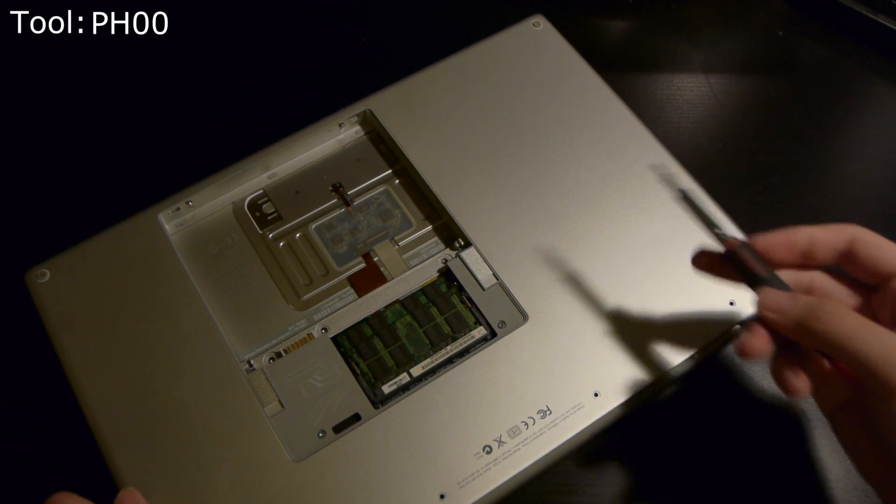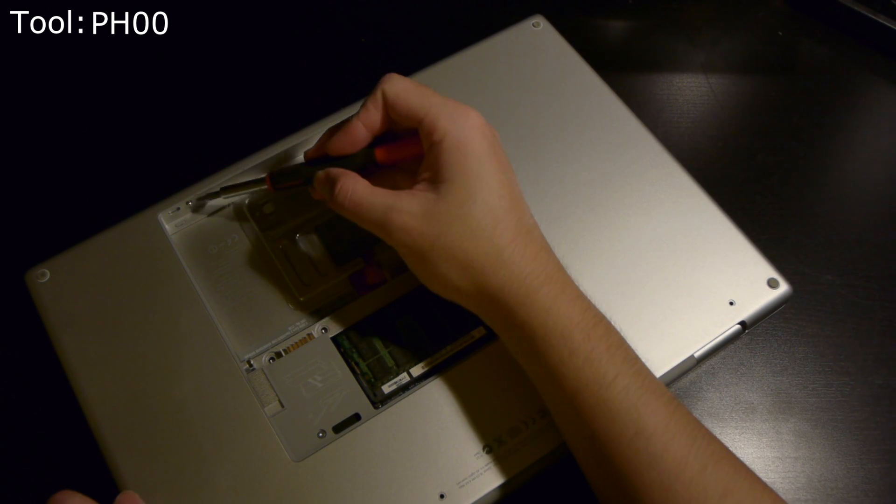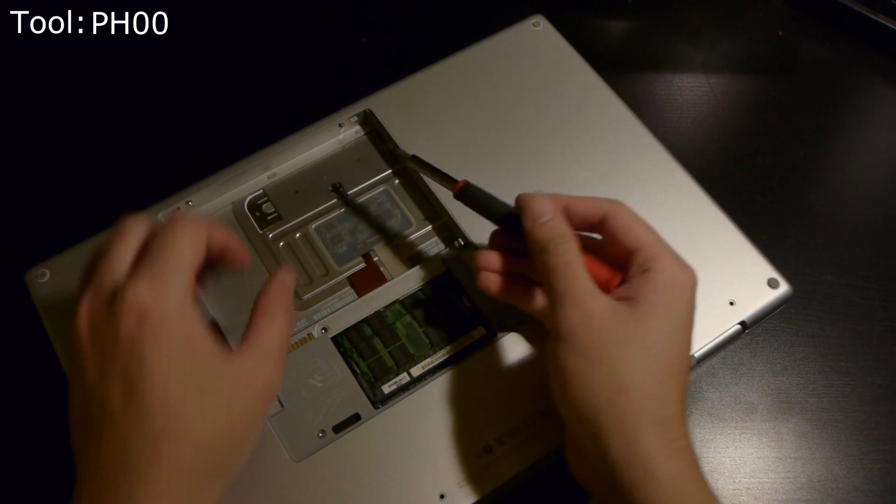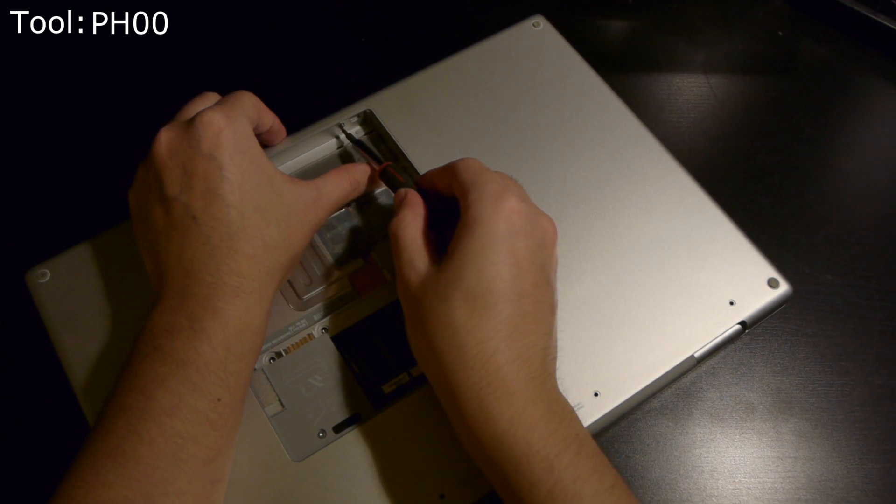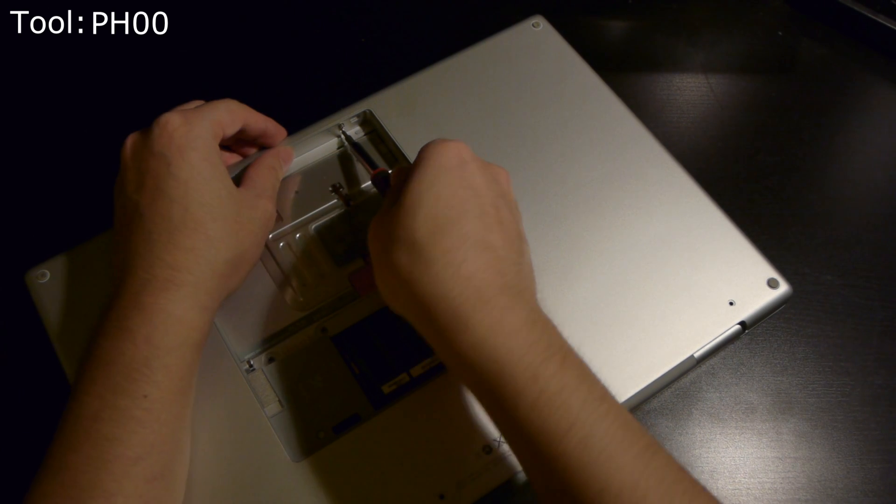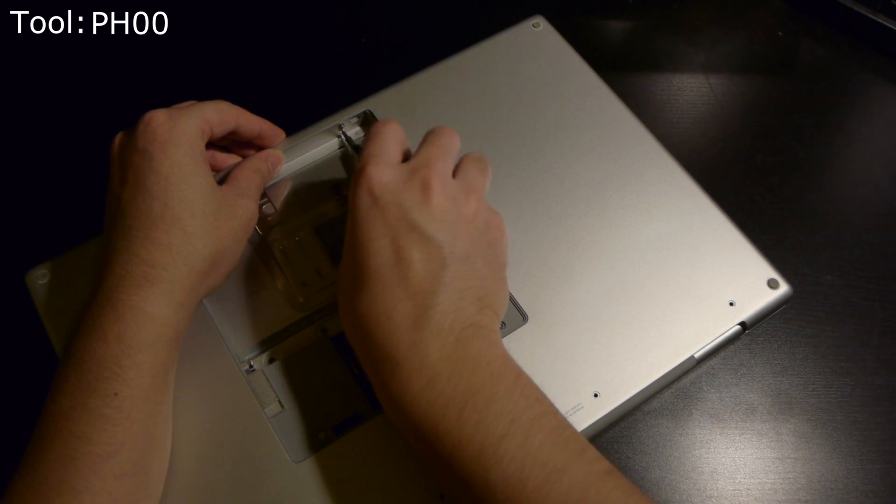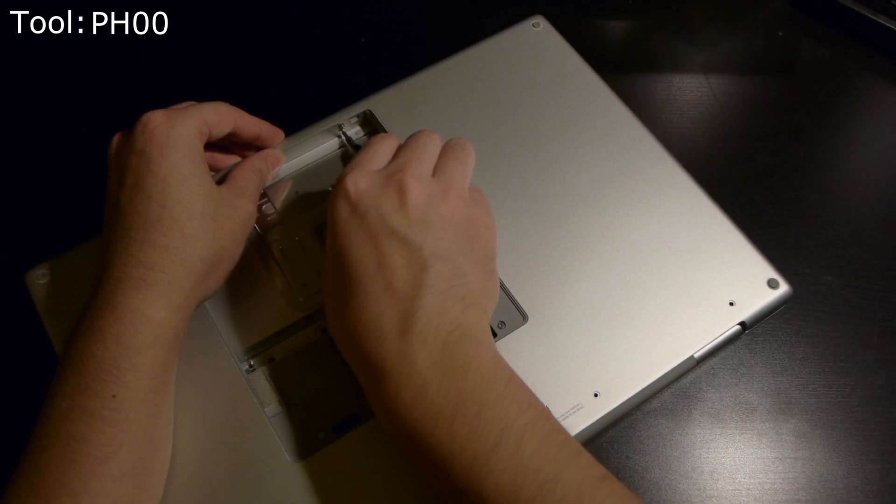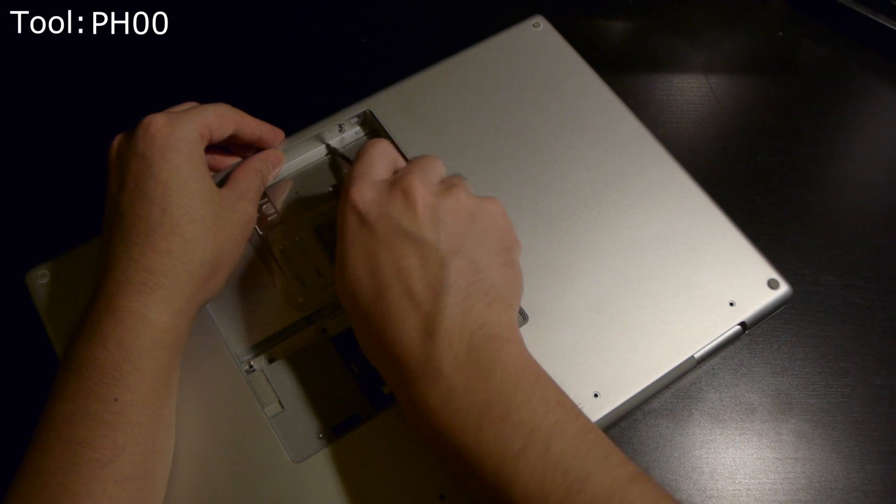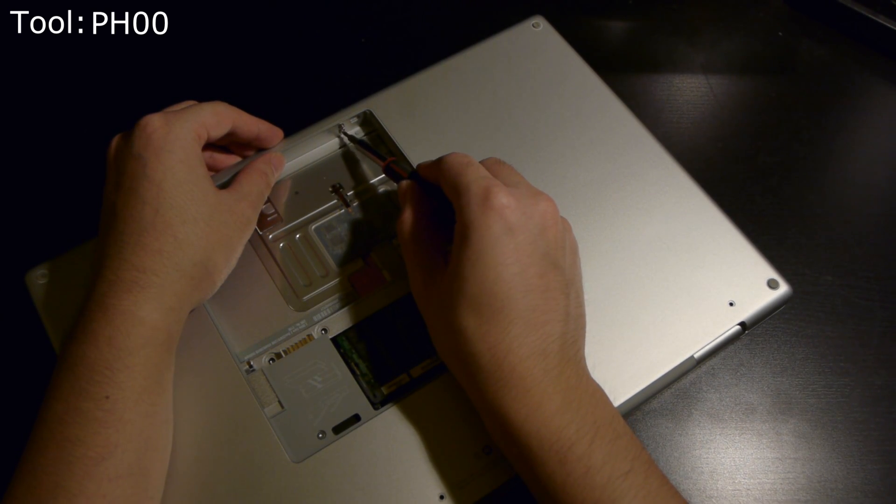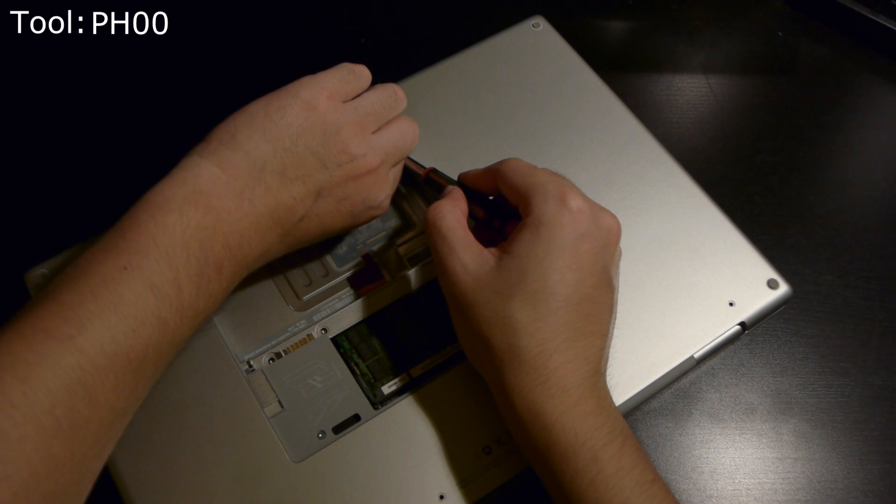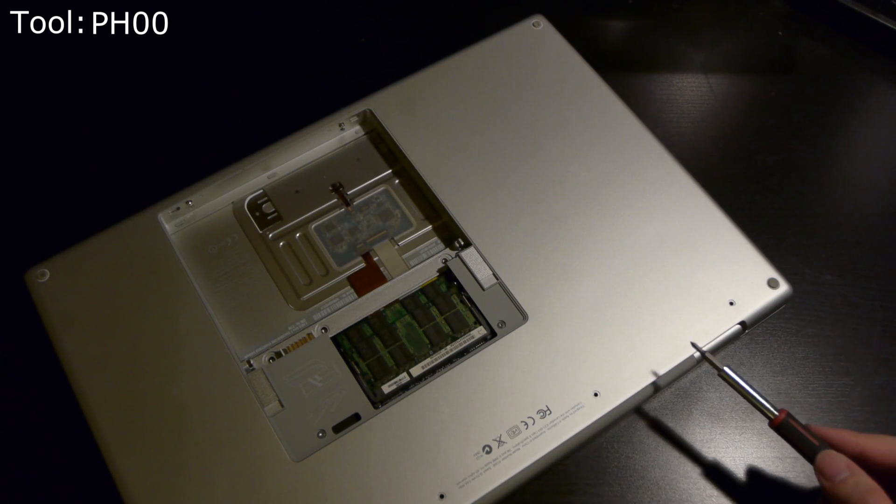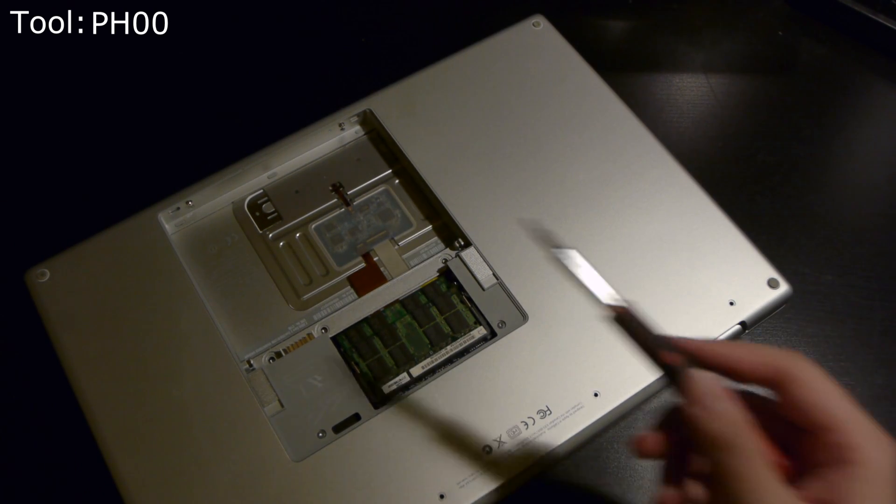There are two screws in the battery bay that secure the top case to the computer. Go ahead and remove these. These have a wider machined face, similar to the exterior perimeter screws. These are a little wider but a little shorter as well, so they're kind of easy to mix up. Just make sure you keep them organized.